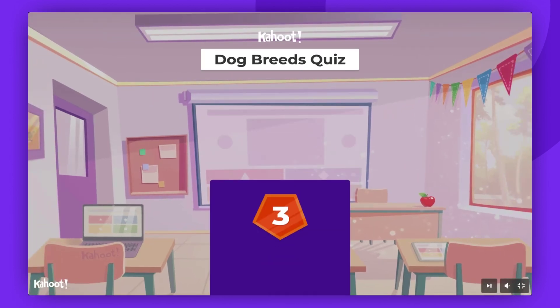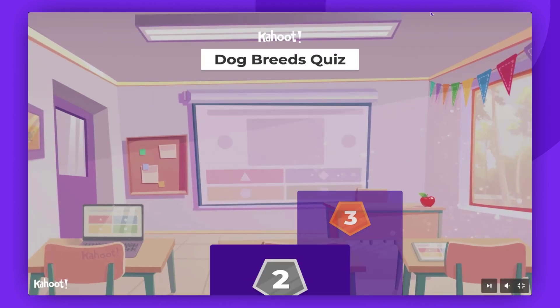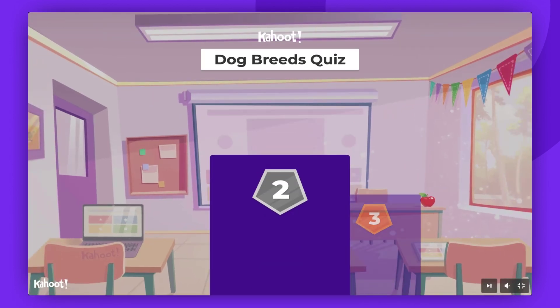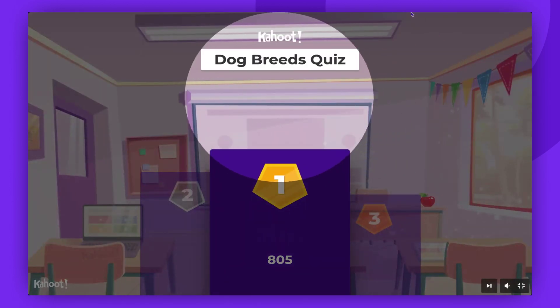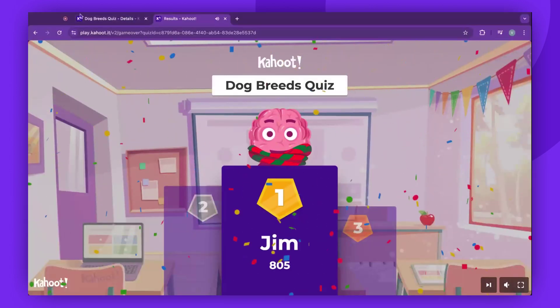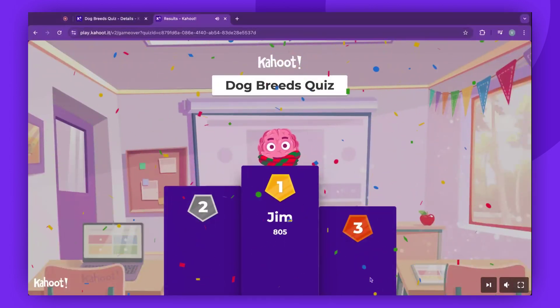And that's it. Now you know how to host a Kahoot in lecture mode. Please remember to leave a comment, give us a thumbs up, and subscribe. Enjoy Kahooting!